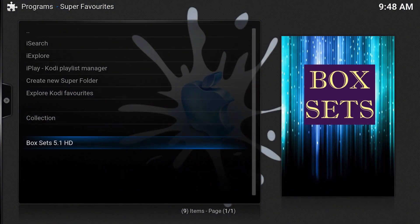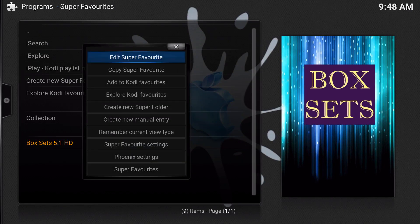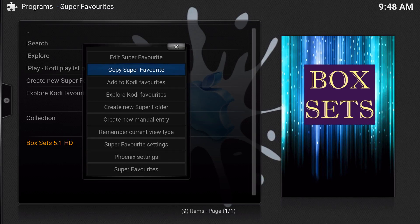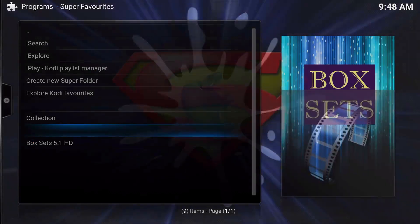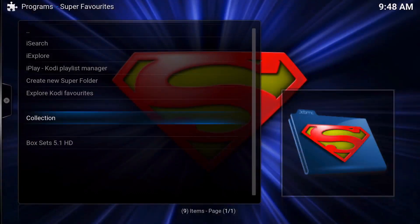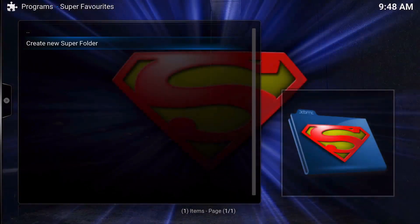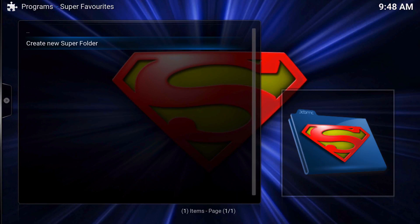What I want to do is bring this to the collections folder. So you're going to bring up the context menu and we're just going to copy it, copy Super Favorites folder to collection. You can create a folder within the folder but that just defeats the purpose.